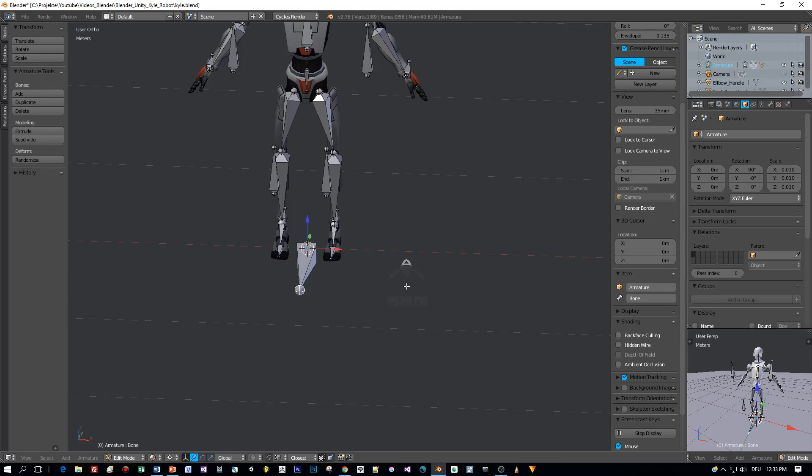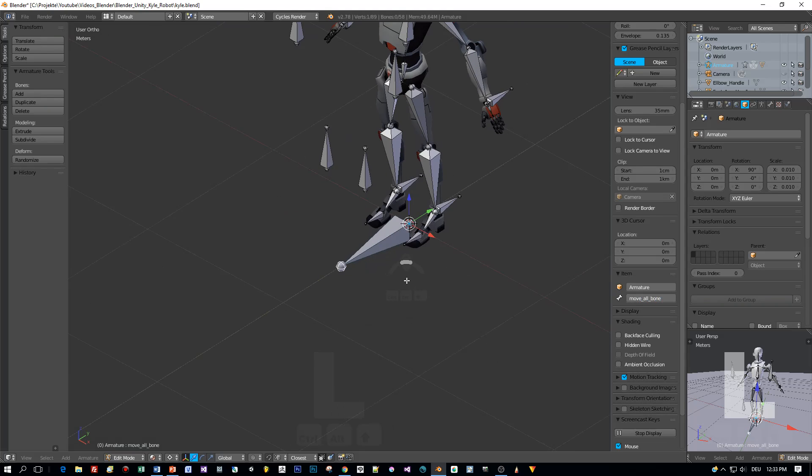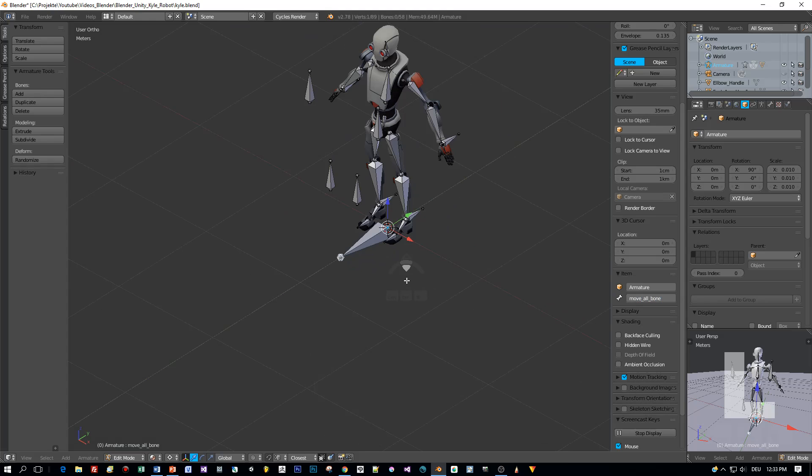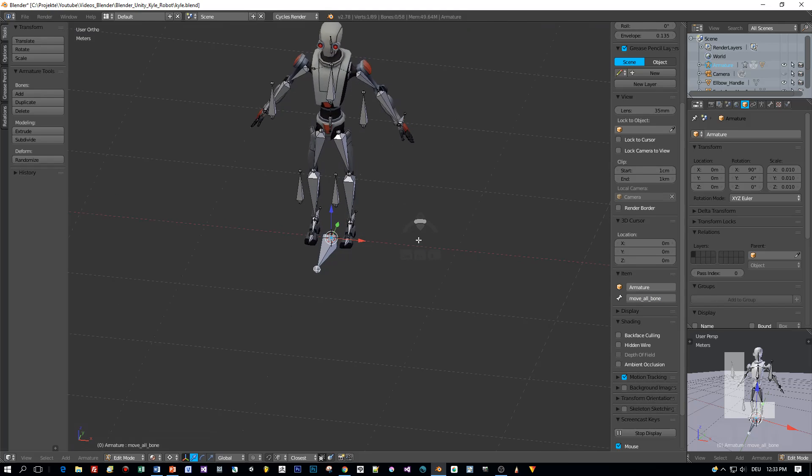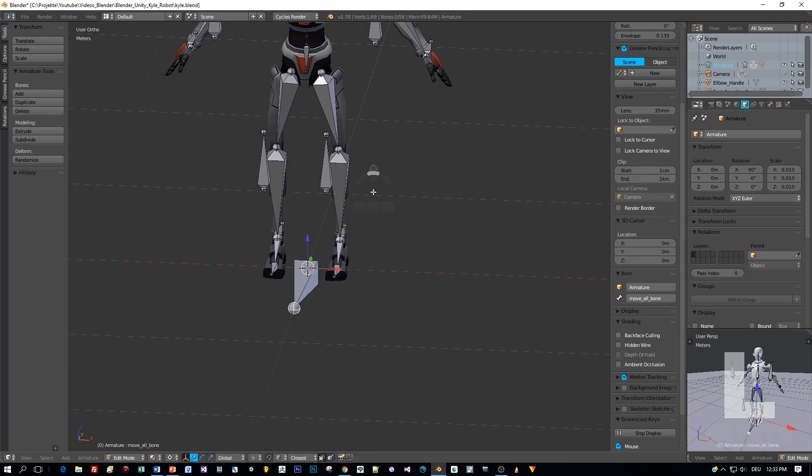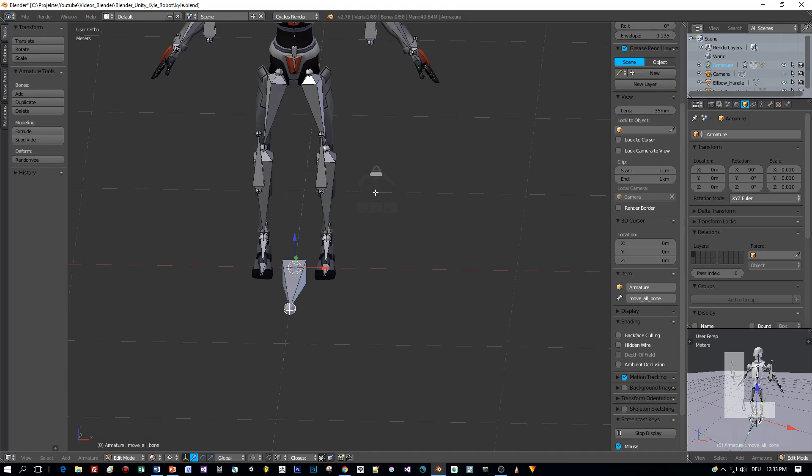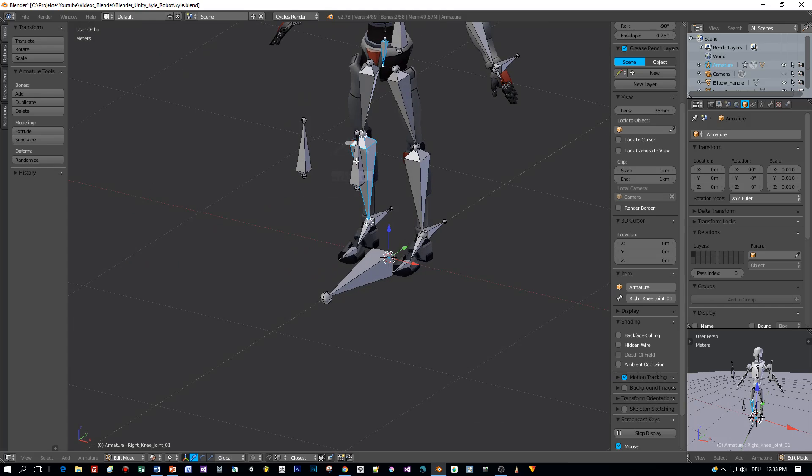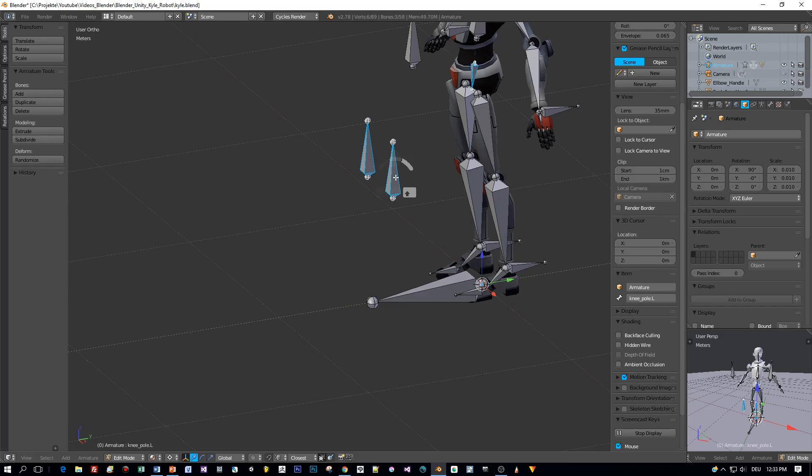And now let's call this bone move all or something like that, and then I will select the stomach bone, the pole bones, and all the IK bones and define an offset to this main control bone.